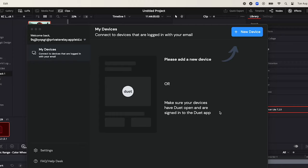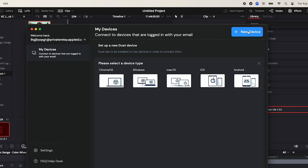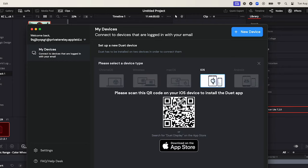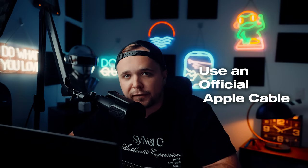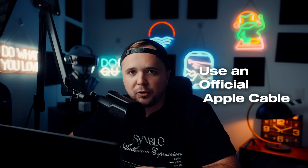Launch the apps. Open the apps on both devices and I recommend you connect using the QR code. To simplify the connection process, use the QR code feature provided by the app to pair your iPad and Mac together. You need to ensure that your iPad is connected to your Mac using the official Apple cable to maintain a stable connection.